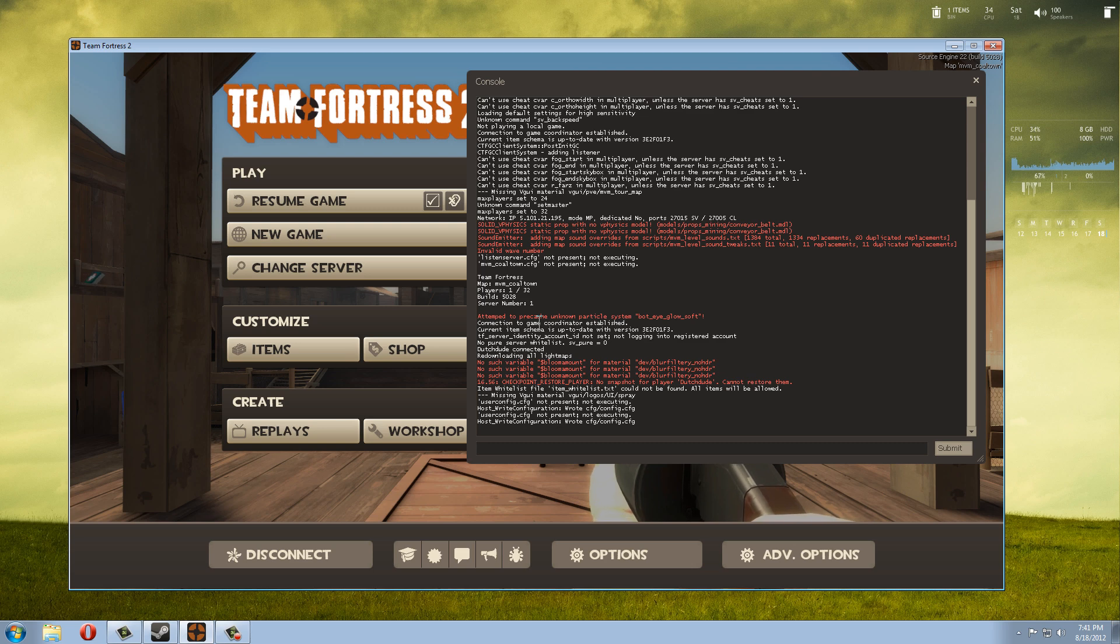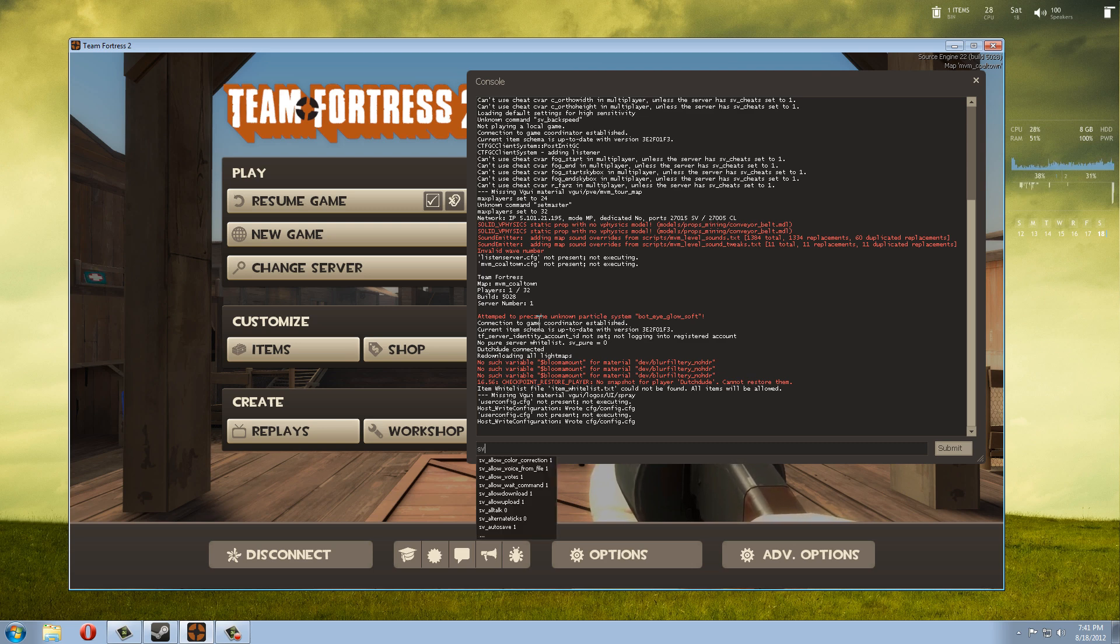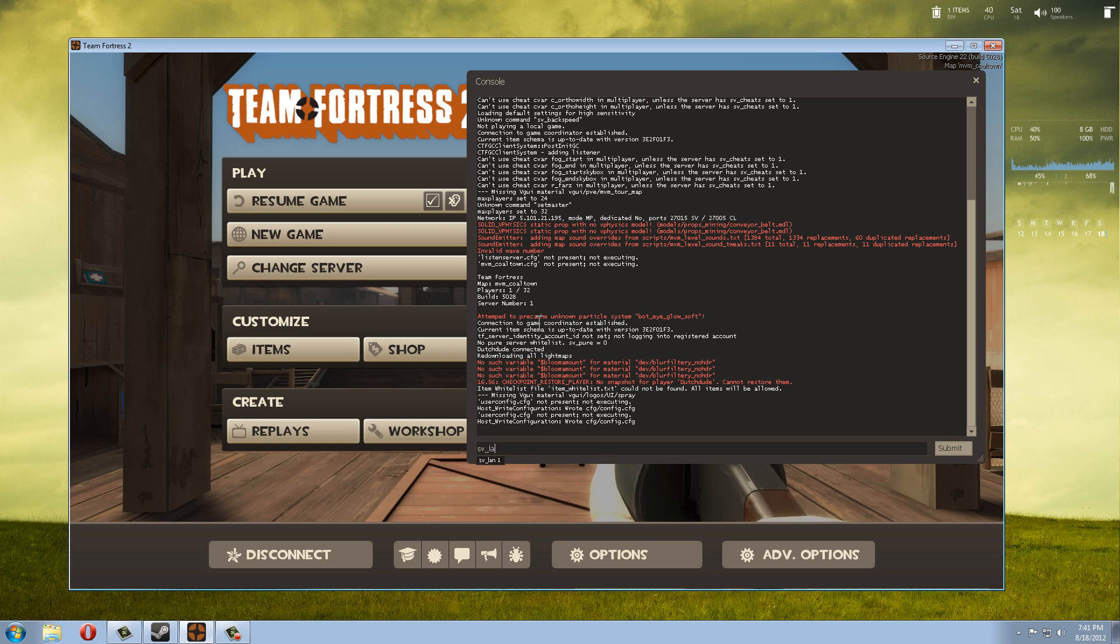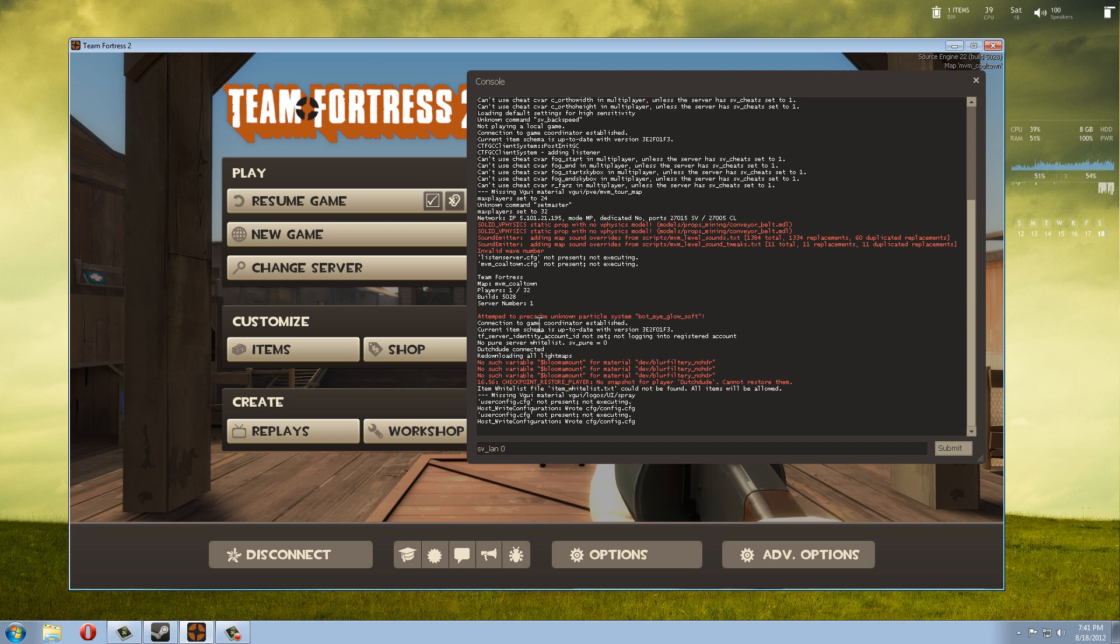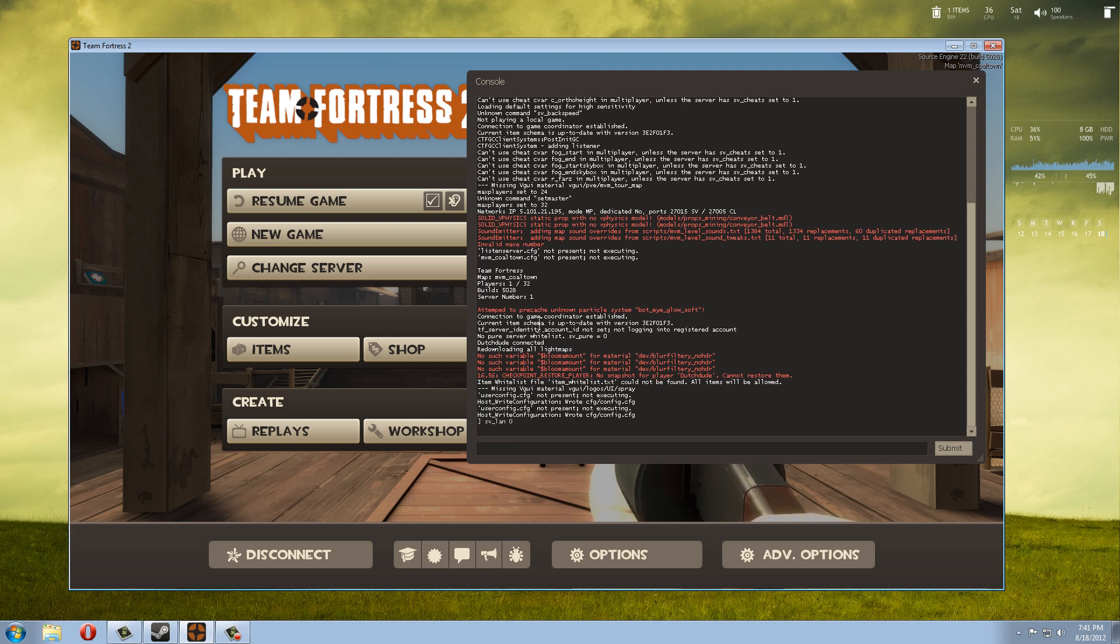There are two things that we need to change in this developer console and that is this command: sv_lan. There are two options for this command, one and zero. One means that's going to be a LAN game and zero means that other people will be able to join, like your friends or random people. So we're going to go for zero.